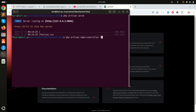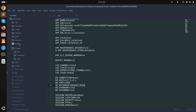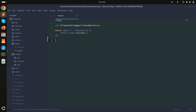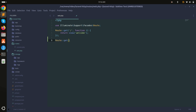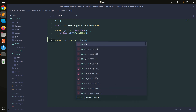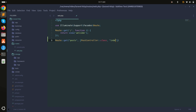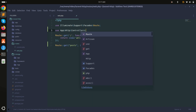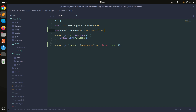Now let me create a controller for this example. I'll run 'php artisan make:controller PostController'. Now it's created. Let me go to the routes file and create one route called GET, pointing to PostController with an index method. Save it, and add the namespace for PostController.